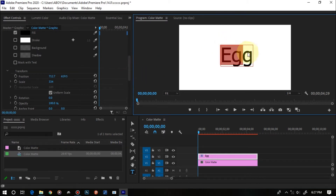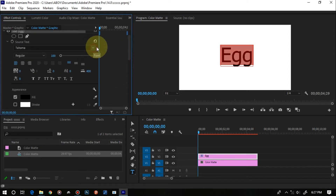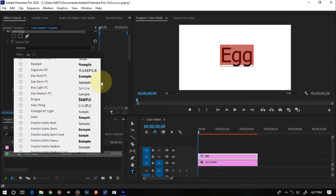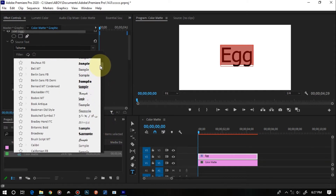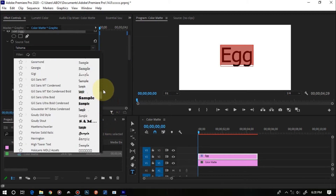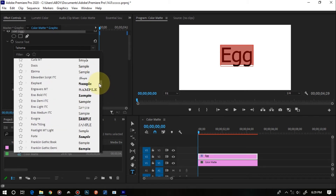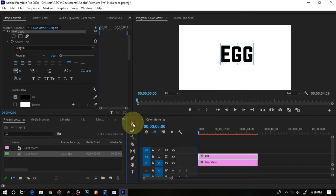I don't like using the default Premiere Pro font, so I'm going to choose one of my favorite fonts. I have a lot of fonts installed — if you want to know how to install fonts in Premiere Pro, let me know in the comments below and I'll make a video about that. I'm going to select one of my preferred fonts; you can find a link to it in the description below.